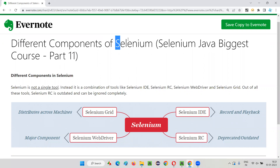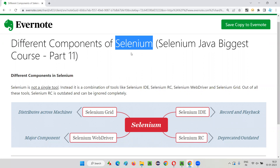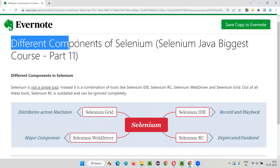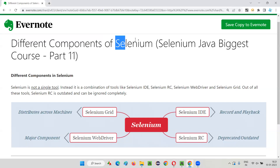First of all, Selenium is not a single tool. We generally believe that Selenium is a single tool, but the reality is Selenium is not a single tool — rather it is a set of different components. There are four different components in Selenium which together form Selenium. So the simple thing here is Selenium is not a single thing; it's a group or set of different components.